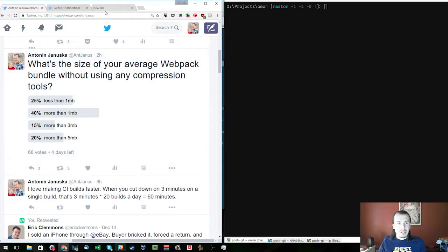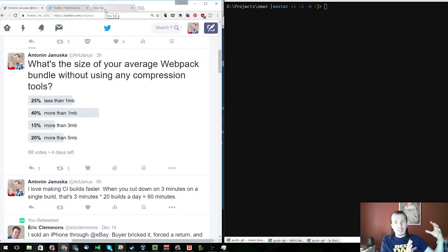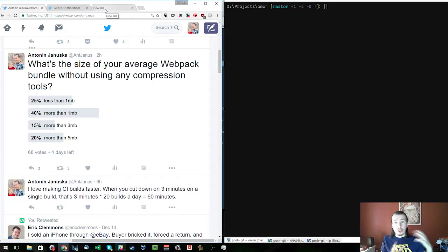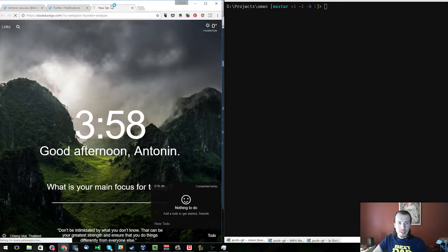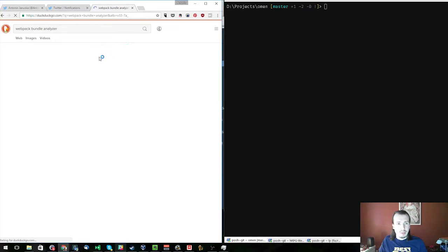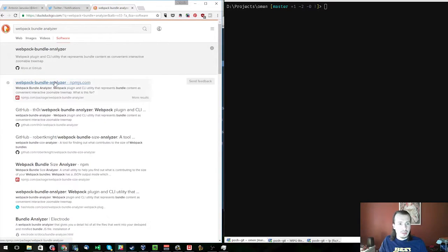There is a way to look at what's making up the bulk of the bundle, where does your actual business logic stand, your third-party libraries and so on, using the Webpack bundle analyzer. So we're going to install the Webpack bundle analyzer and check that out.